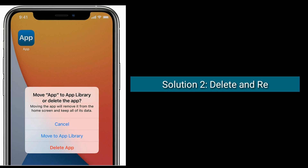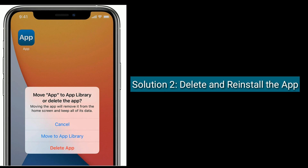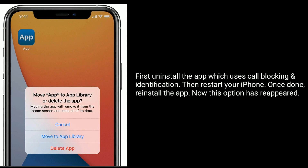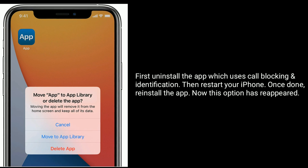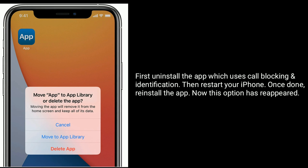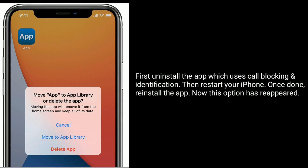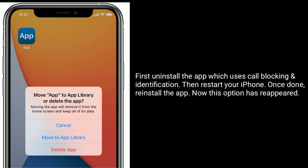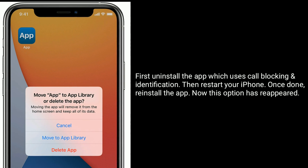Solution two is to delete and reinstall the app. First, uninstall the app which uses call blocking and identification, then restart your iPhone. Once done, reinstall the app — the option should have reappeared.